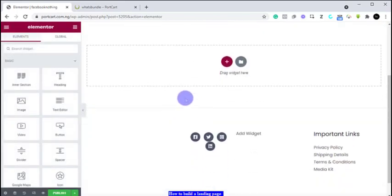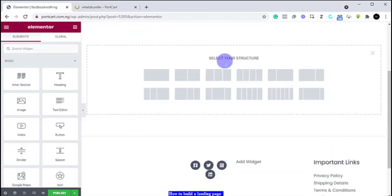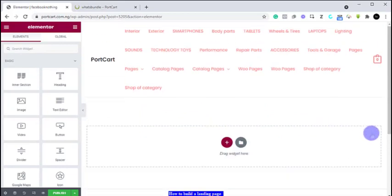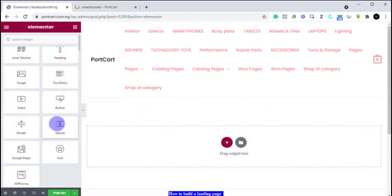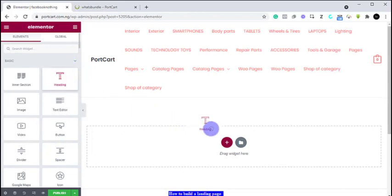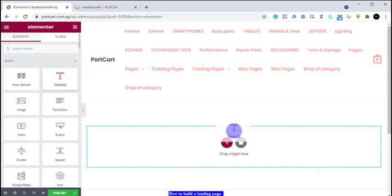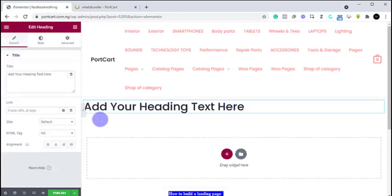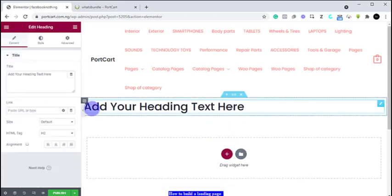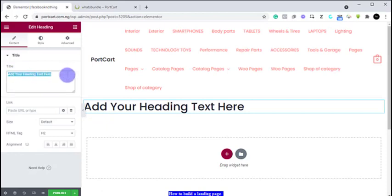Since we've tried the one with the template, we now want to start without the use of a template. You can select the kind of structure you want, but I do not want any of that — I just want to start from scratch. So if you wanted to add a heading, you can just drag and drop whatever you want here. We can now add our heading.